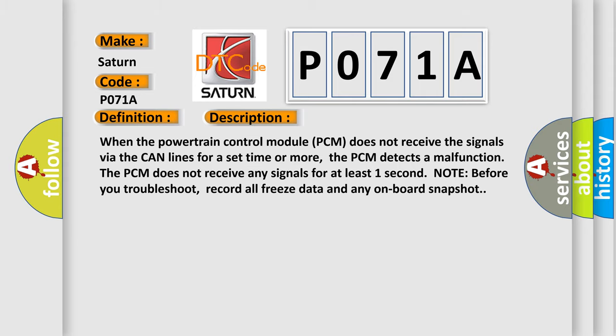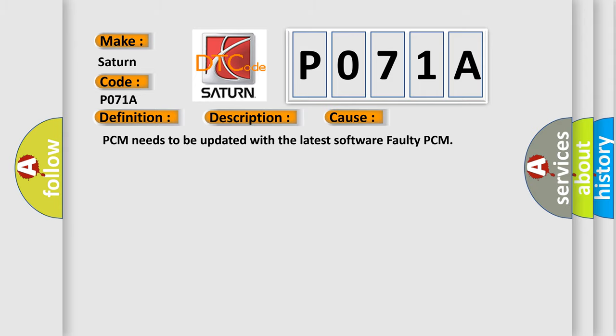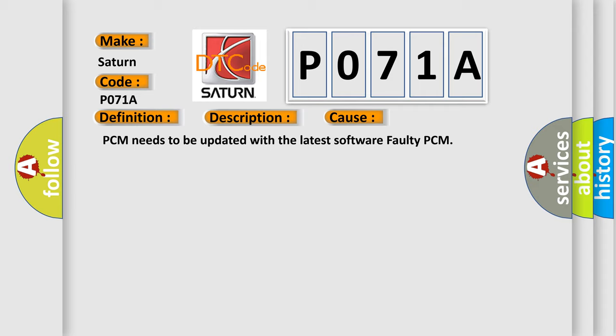This diagnostic error occurs most often in these cases: PCM needs to be updated with the latest software, faulty PCM.